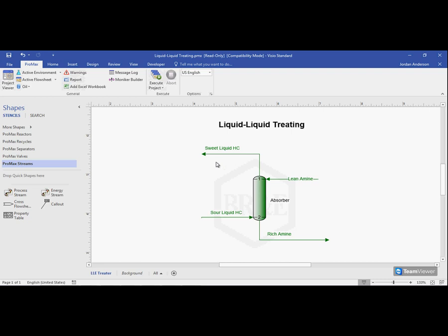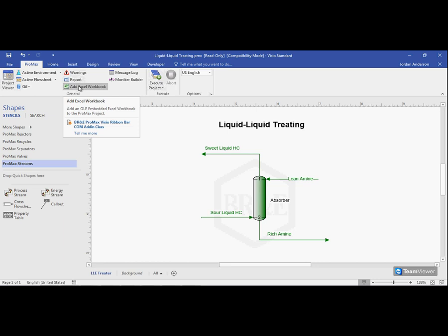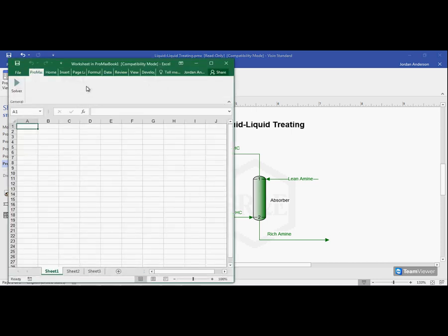So I can do this within the Scenario tool, and the Scenario tool is an Excel add-in that we have. To start, I need to come up here to the ProMax ribbon and choose to add an Excel workbook to this project. When I click on that add Excel workbook button, that's going to create an Excel workbook here within my ProMax project.